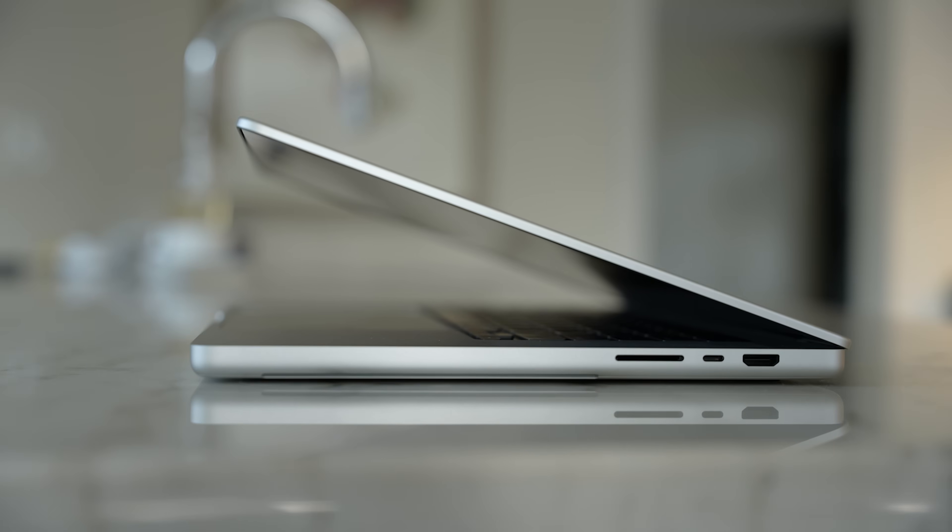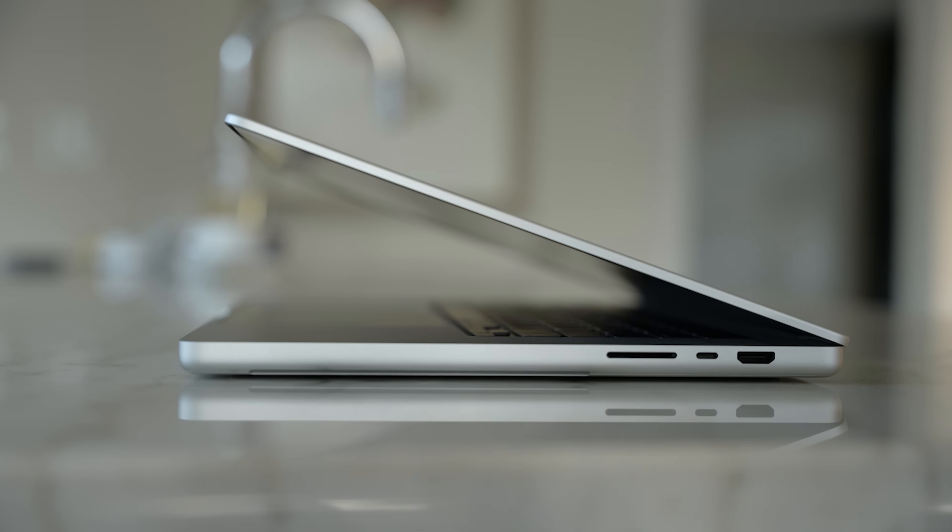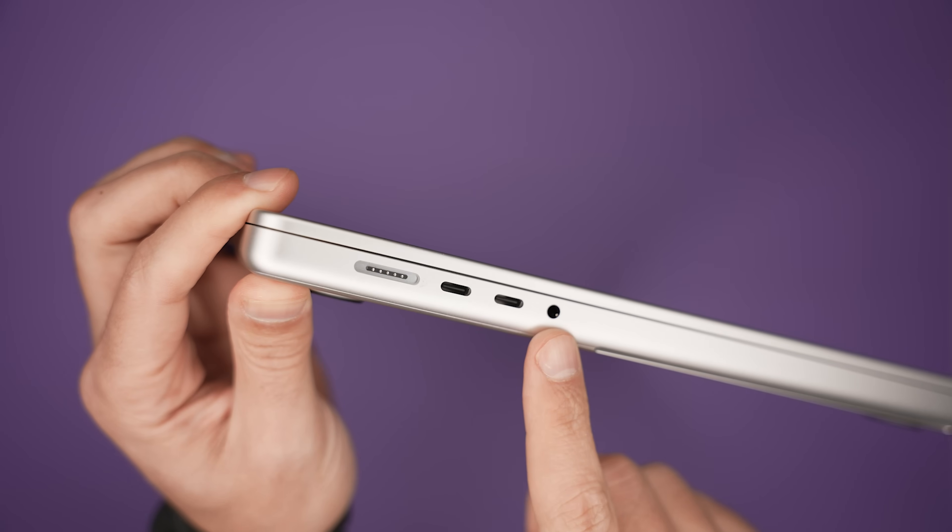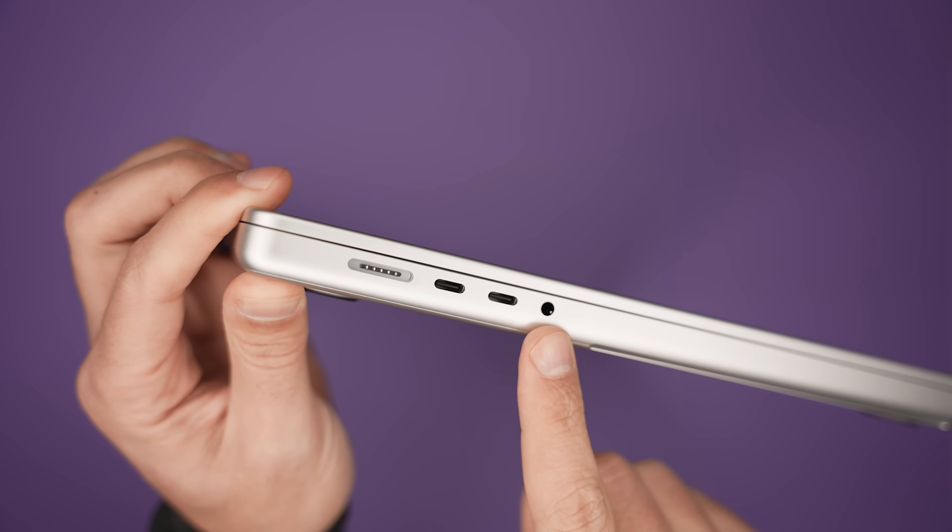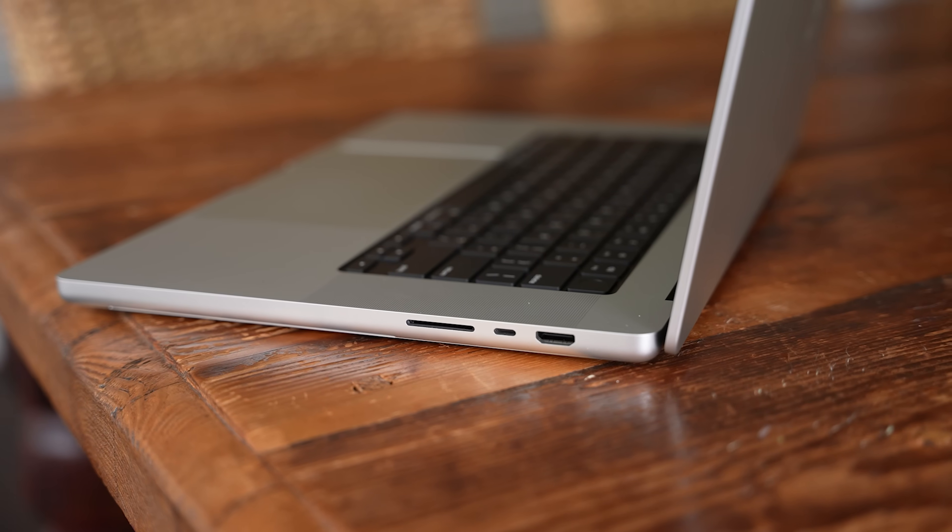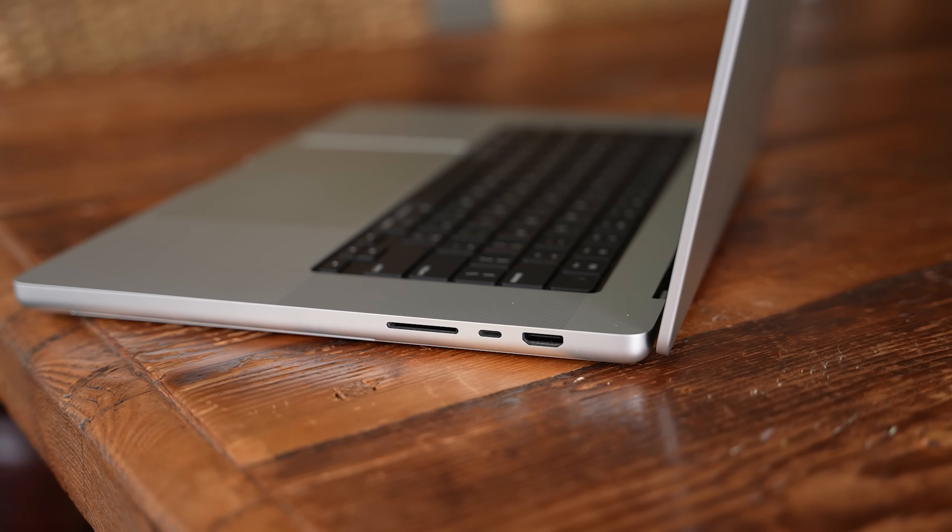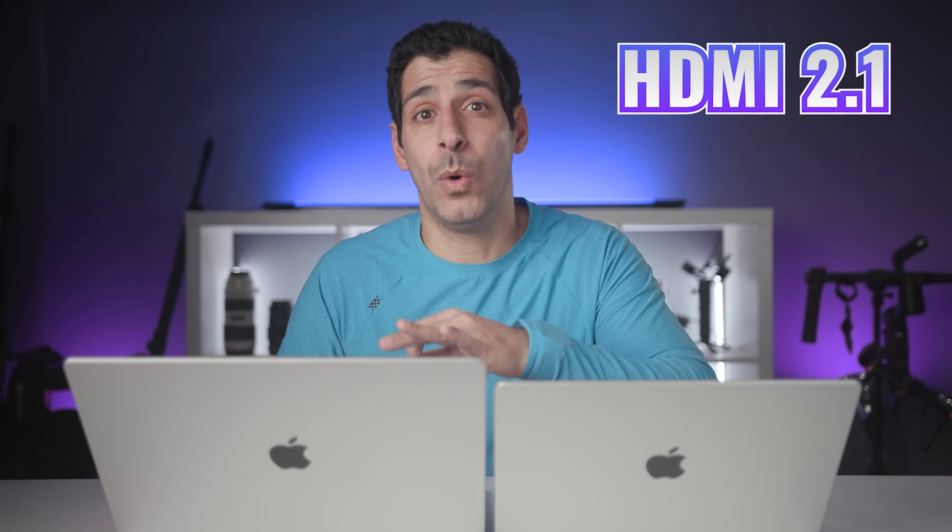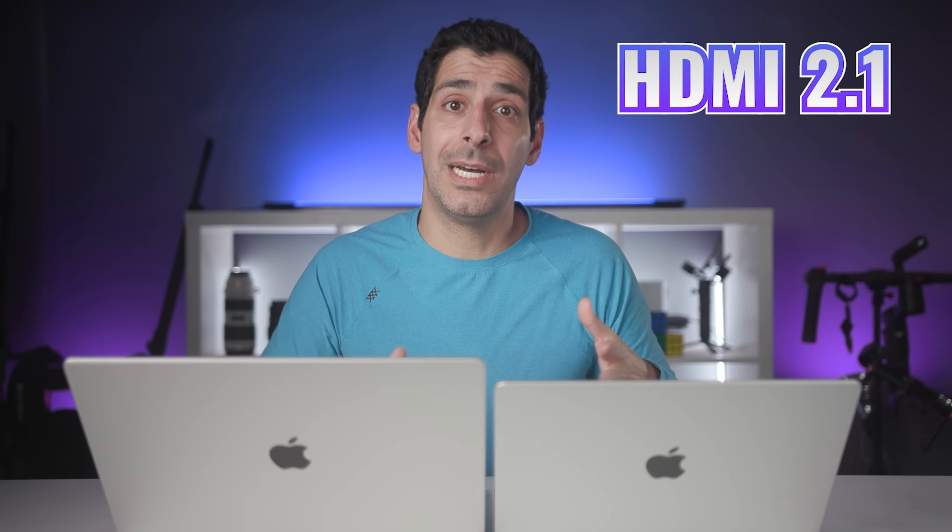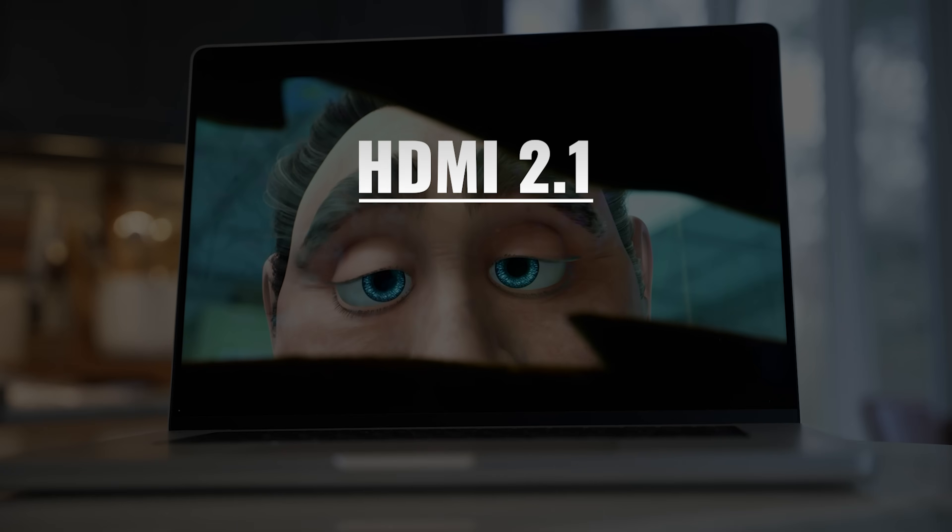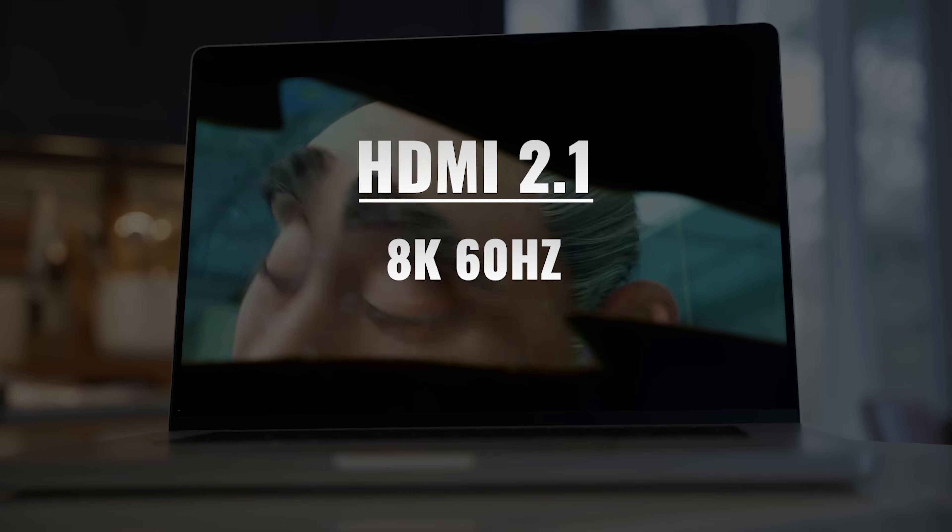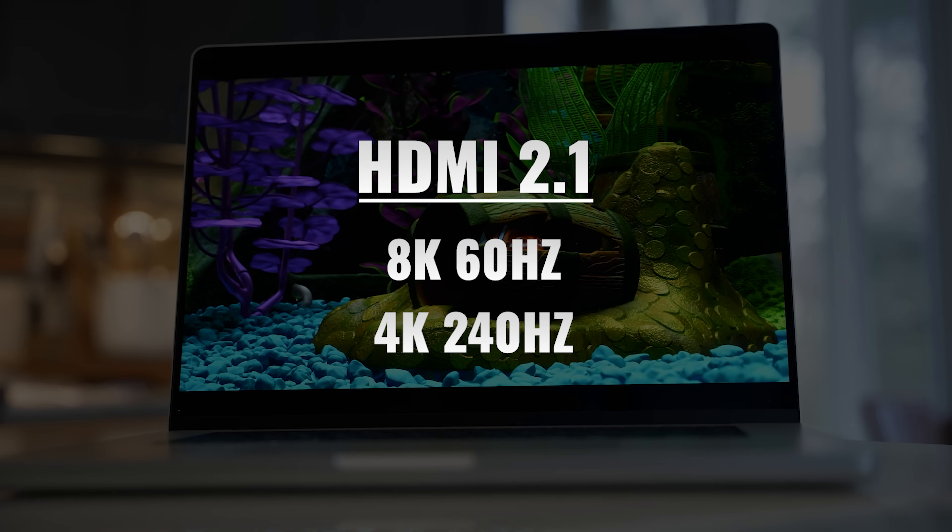On top of that, we're getting an SDXC card slot, which means that I don't have to bring a dedicated card reader with me every time I travel. There's a 3.5 millimeter headphone jack in case I want to use wired headphones. And there's also an HDMI port, which allows me to easily connect to an external monitor, TV or a projector. This is actually an HDMI 2.1 port versus 2.0 on the previous model. And it supports up to 8K 60 Hertz or 4K 240 Hertz.